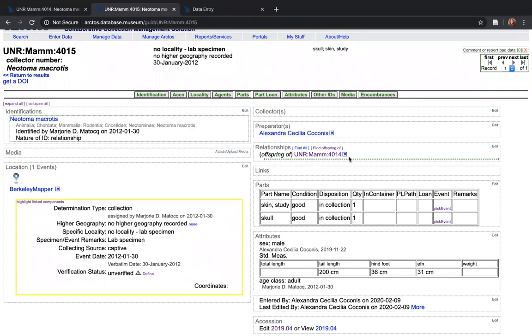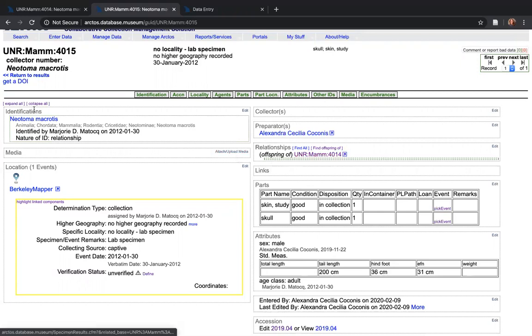You can see the relationship here on the record under relationships. It says offspring of UNR MAM 4014. I've already created that relationship, but I'll walk you through how to link the other record 4014 to this record, UNR MAM 4015.